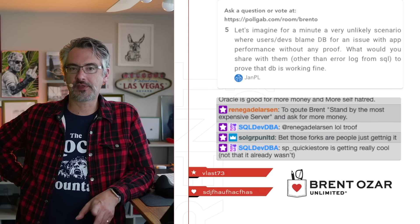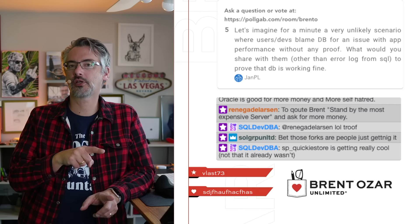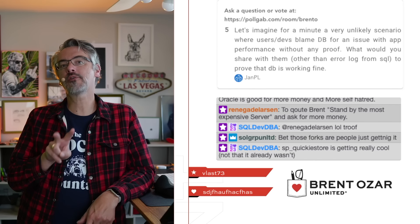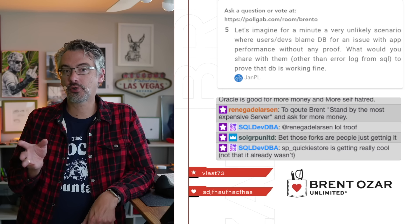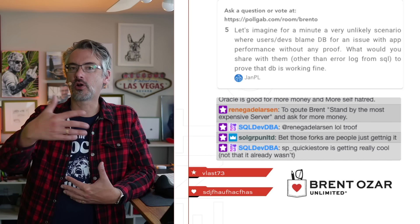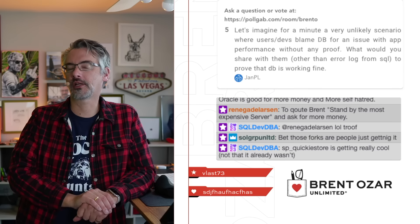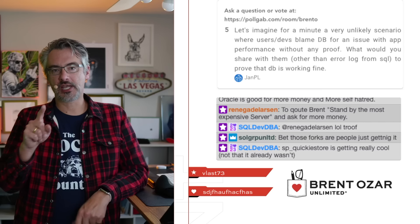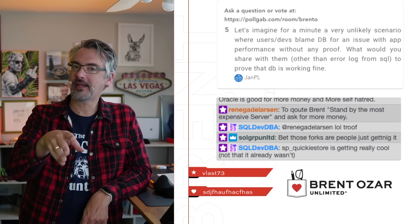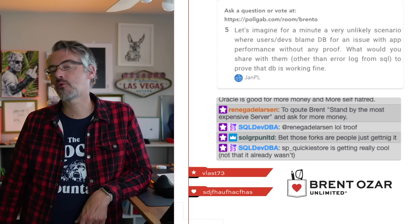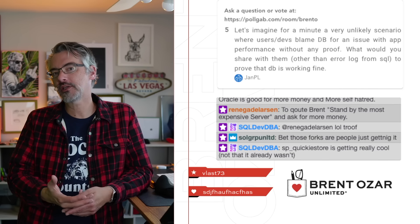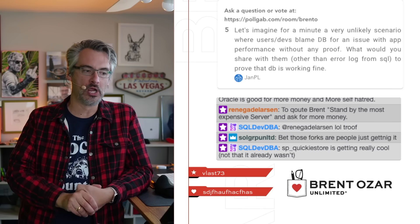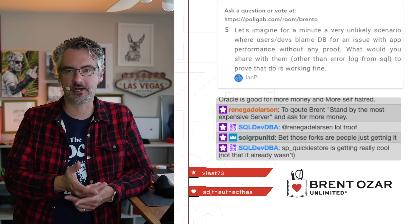The other place that I like to go look is query duration. You can run SP Blitz Cache sorted by either duration or average duration. Those will show you the queries that are taking the longest time overall or the queries that are taking individually the longest time when they run. SP Blitz Cache sorted by average duration will show you even the one-off queries, which is kind of nice.